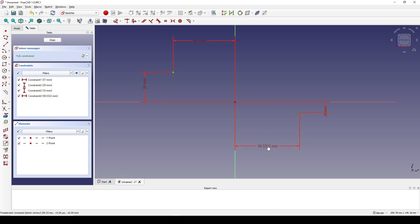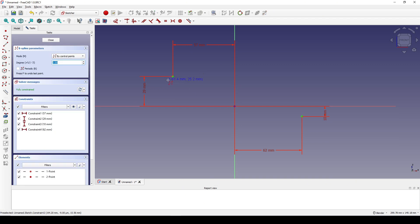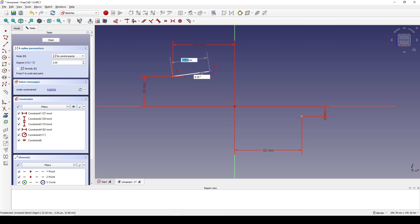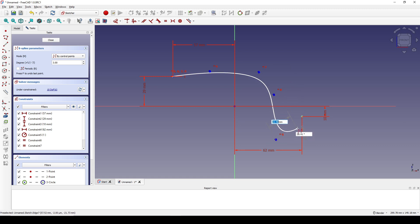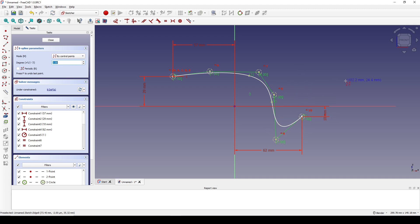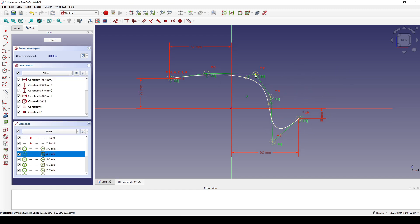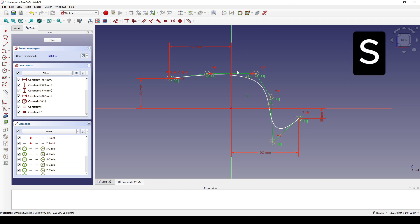Doing the same, the distance is 10, and from here to the center line is 62. Now I create a B-spline starting from this point, and I put two points horizontal like this, the next two points vertical like this, and the last point touching this point. Now I select these two points and the center line and hit S for symmetry constraint.